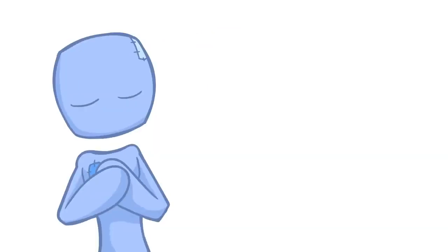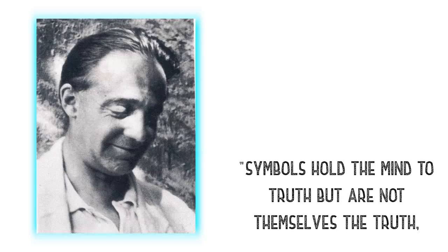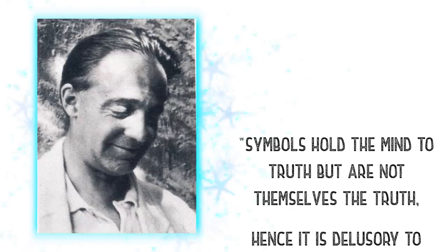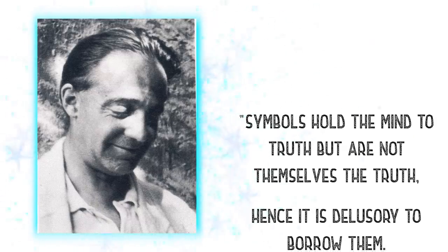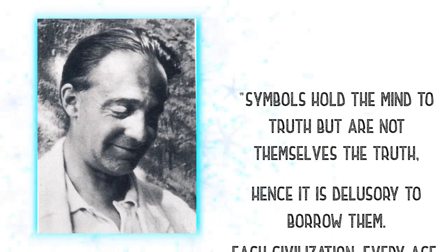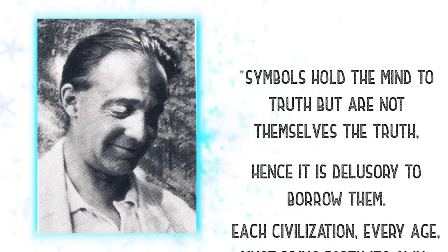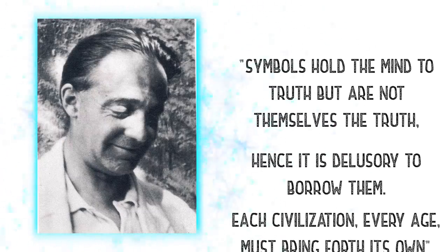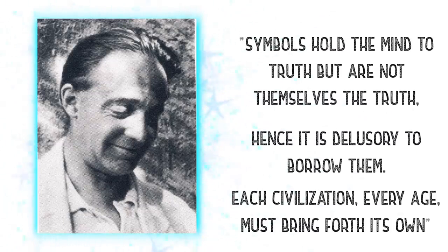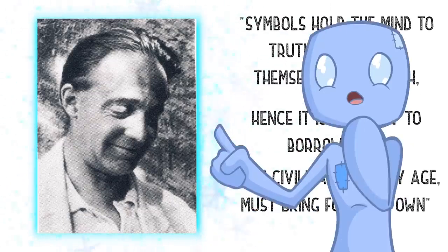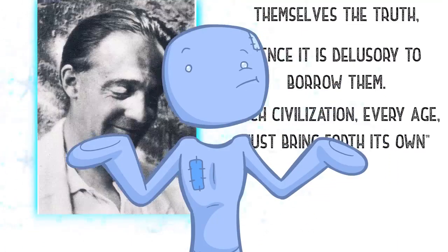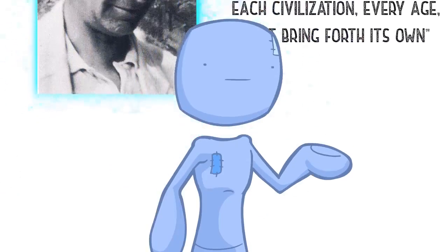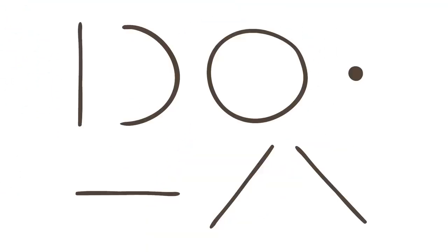Regarding symbols and their meaning, let us now share a quote from Heinrich Zimmer, who says, symbols hold the mind to truth, but are not themselves the truth. Hence, it is delusory to borrow them. Each civilization, every age must bring forth its own. But now, can there really be any new symbols? Especially if each one is just a rejig of the seven basic shapes.